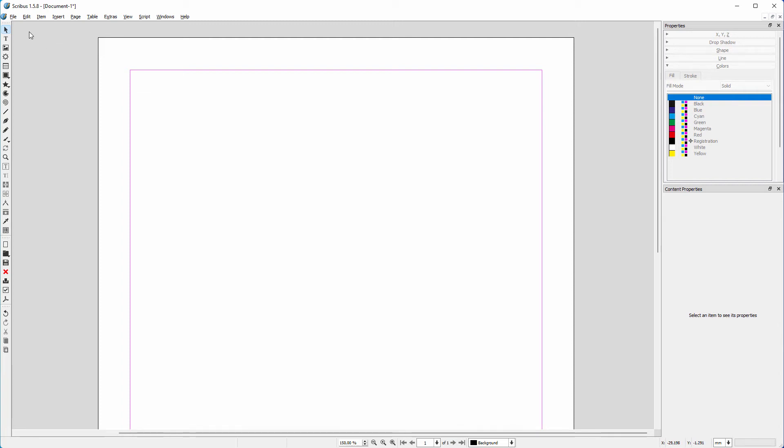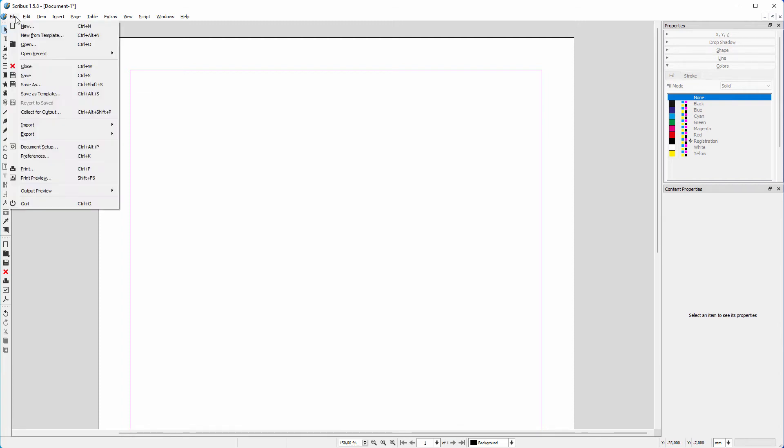In Scribus, you can change and create your own shortcuts. I created an InDesign shortcut set that you can download below this video.